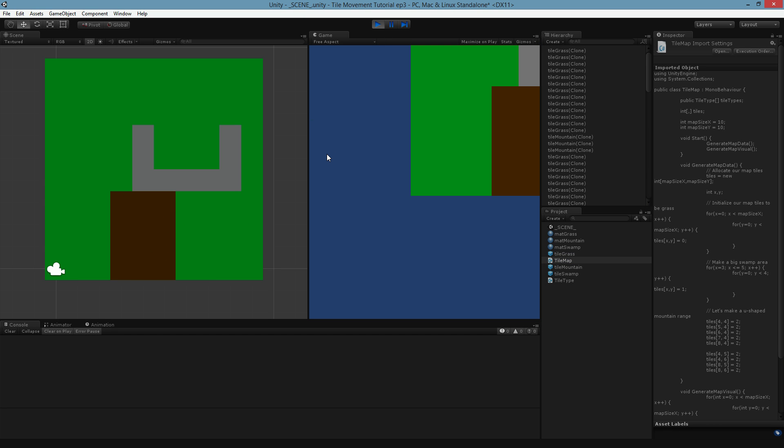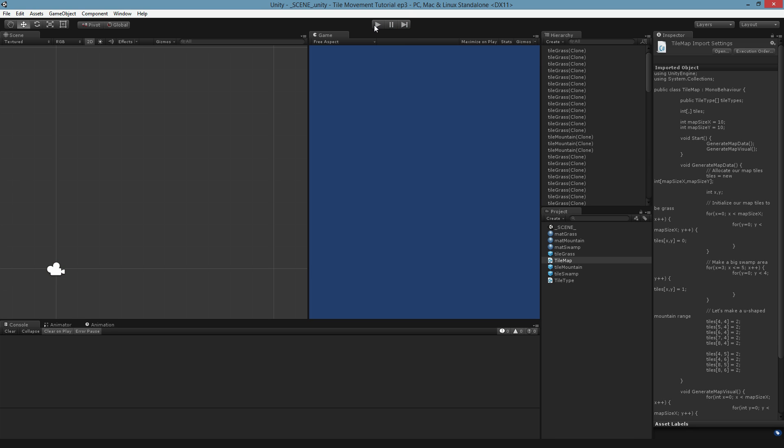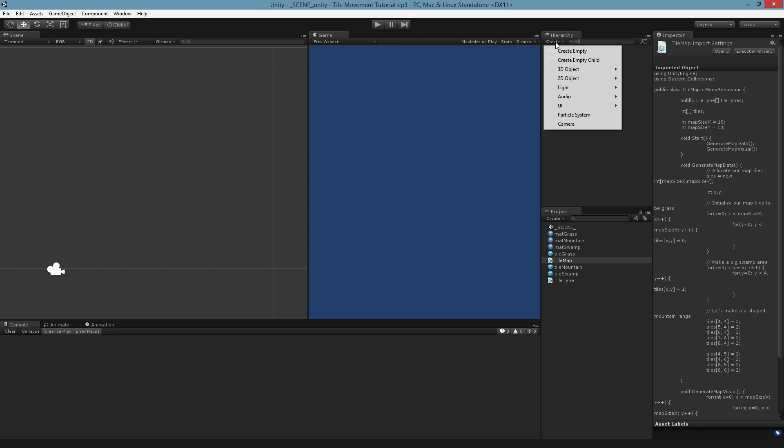So in this episode, what we're going to do is add in some sort of unit and then have it move from tile to tile. So it's mostly going to be kind of UI kind of stuff today. I think that'll be okay.